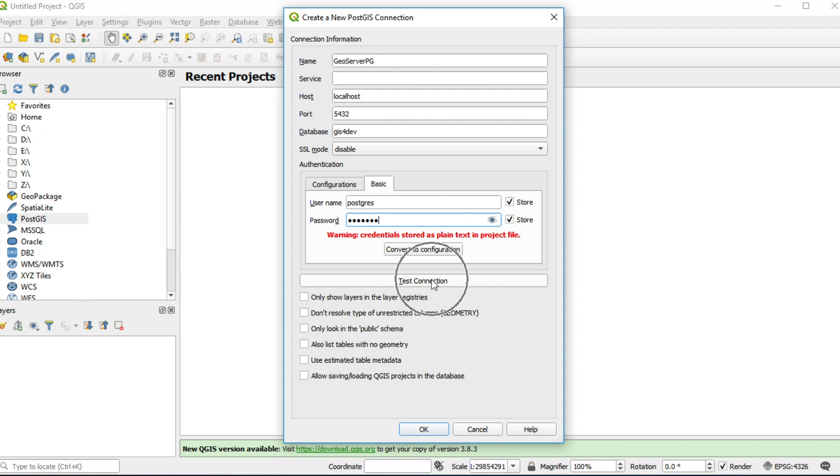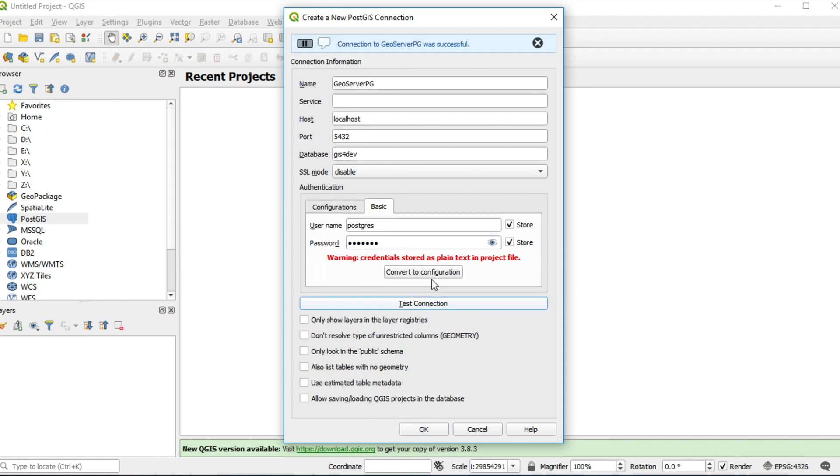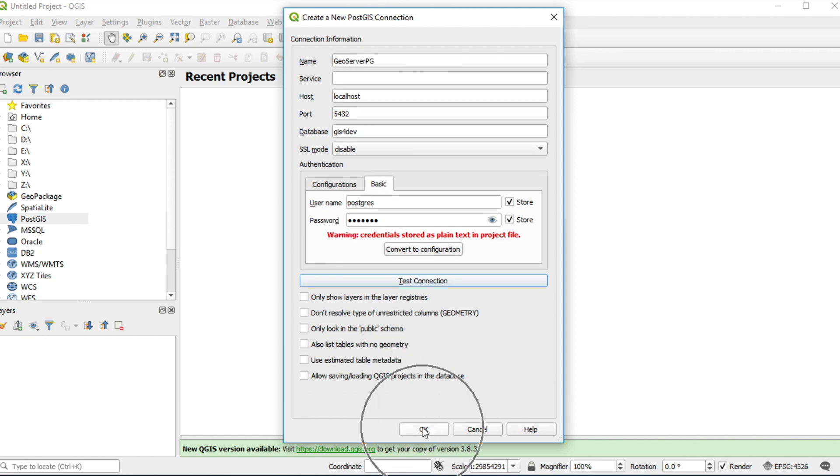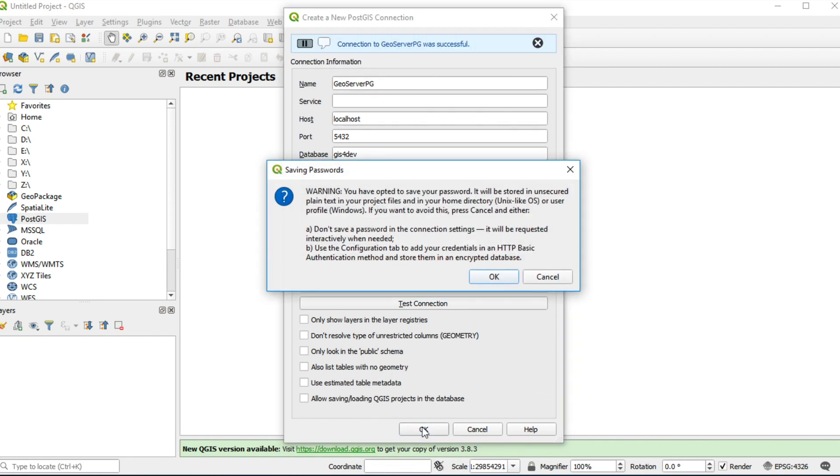QGIS will tell you connection to GeoServer PG was successful. And then click OK. This message tells you password will be stored in unsecure plain text. Click OK.